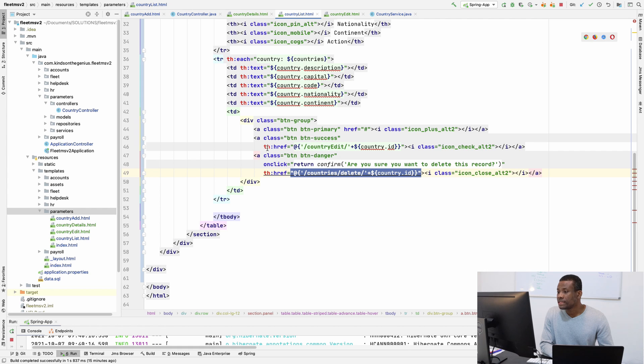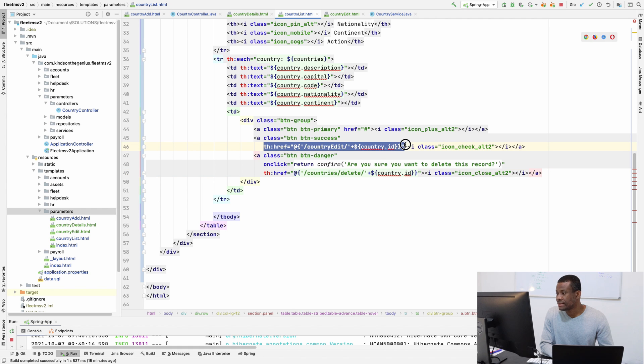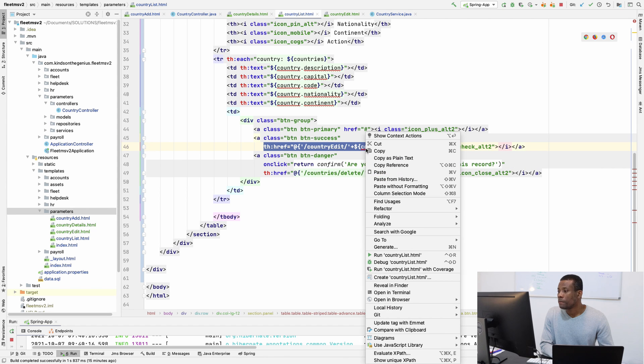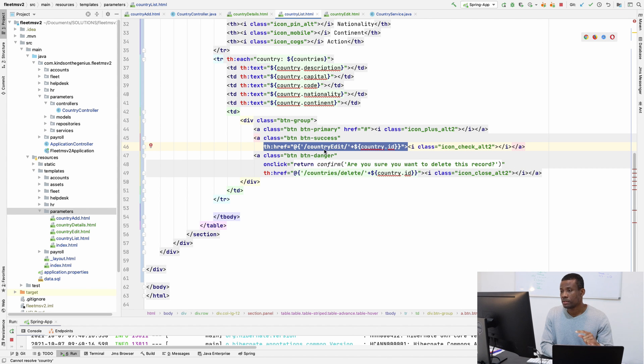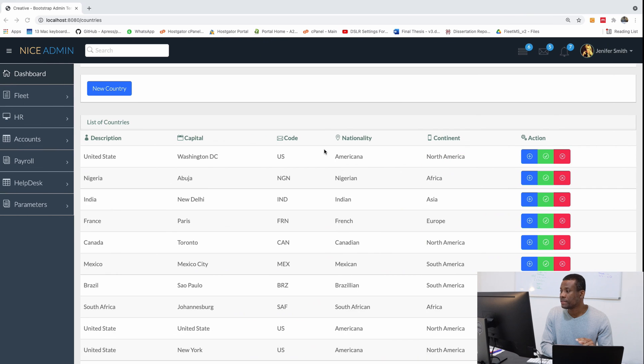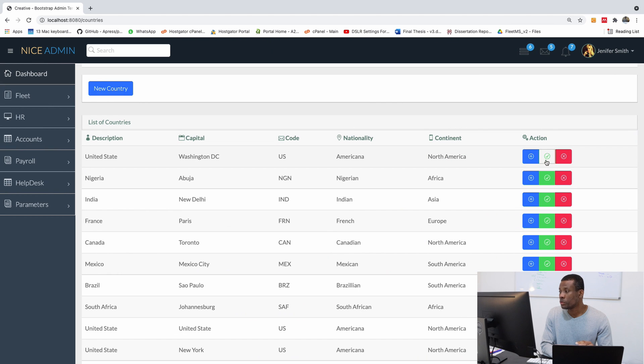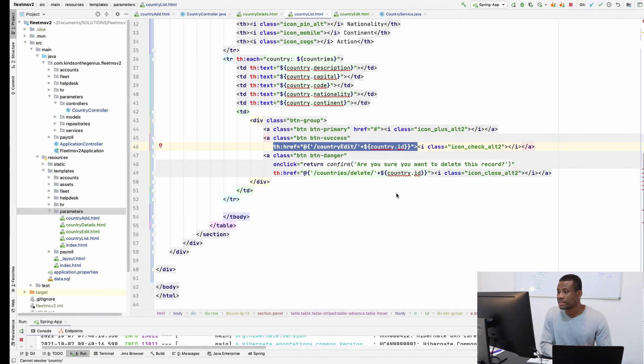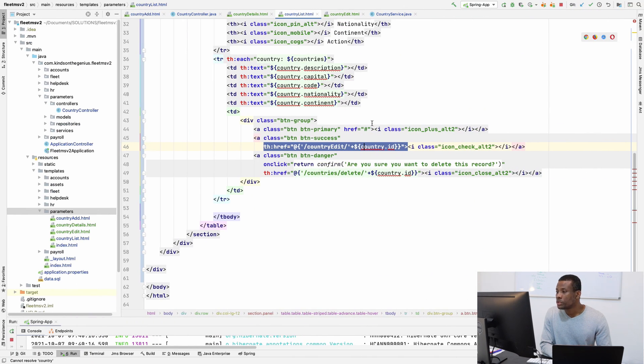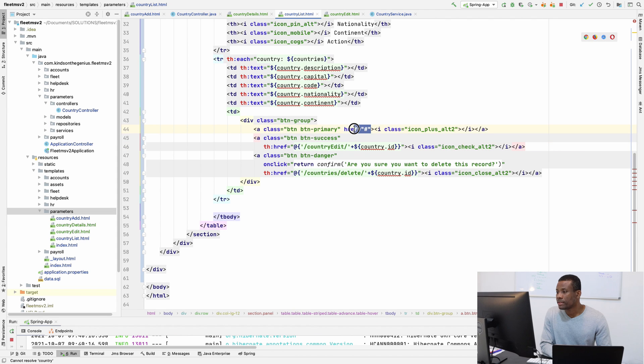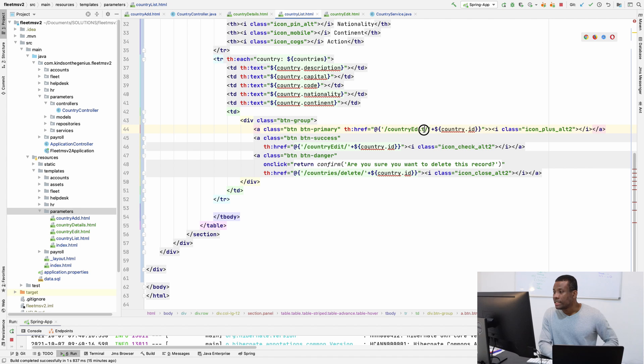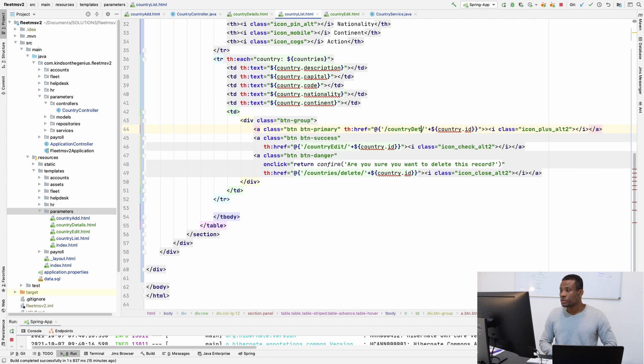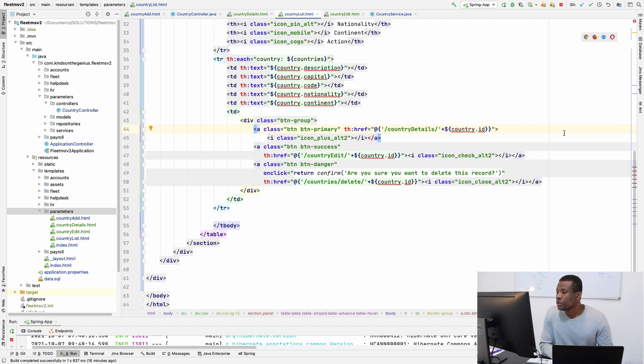So I'm going to copy this from the edits link, because we have the edit link, the middle one, the blue one is the details. So I'm going to simply use it here. And simply change from here. I'm going to change from edits to details. So in this case, we have our link to the details page.